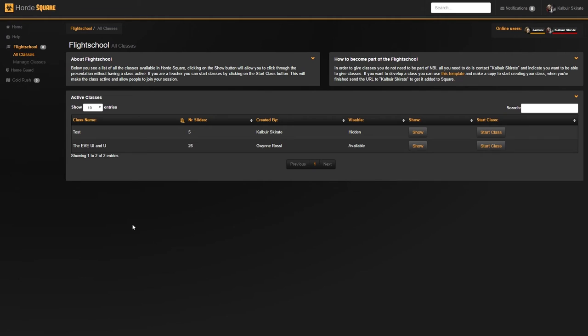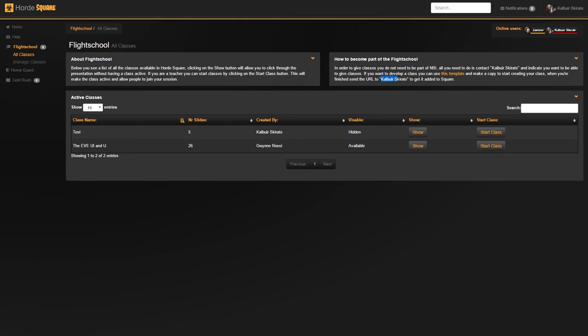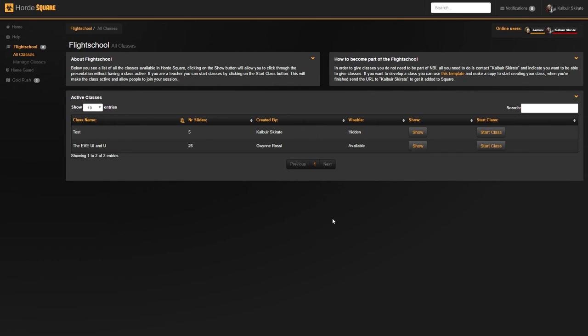how do you make these classes and how do you become part of the Flight School? Well, to be able to give classes, basically you approach me to get the teacher role on Square, which doesn't really have any requirements other than that you are willing and able to give classes.